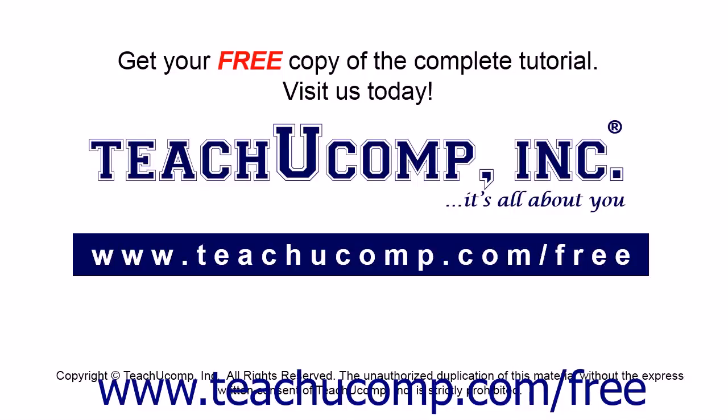Get your free copy of the complete tutorial at www.teachucomp.com/free.